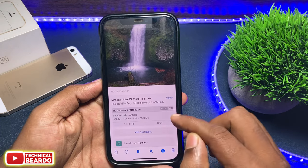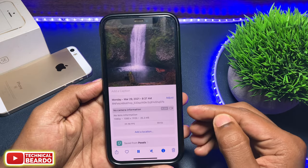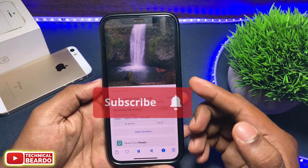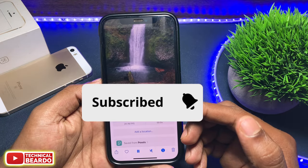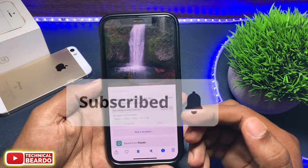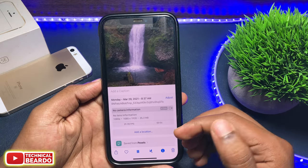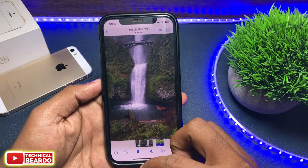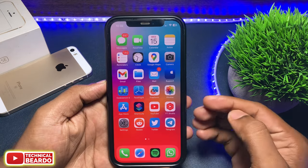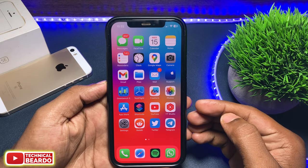But guys before that, if you are new here then please do subscribe because I make videos on iPhone tips and tricks, iPhone issues and solutions, as well as iOS updates. So please consider hitting the like and subscribe button.